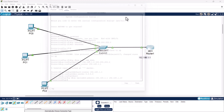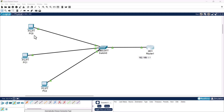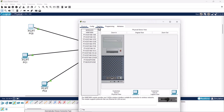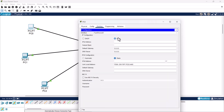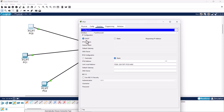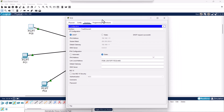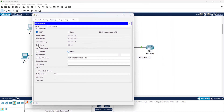Let's verify the DHCP server is working. Click on PC1, go to Desktop, then IP Configuration. By default it is set to static — click DHCP to enable it. The PC automatically receives an IP address. Since we excluded .1 through .10, it gets the first available address, which is 192.168.1.11, along with the subnet mask, default gateway of 192.168.1.1, and DNS server 8.8.8.8.